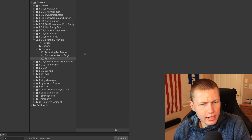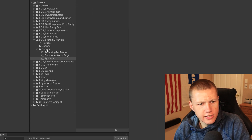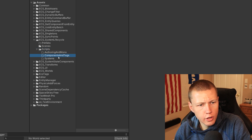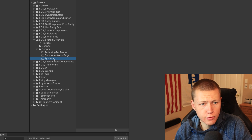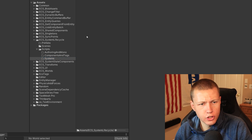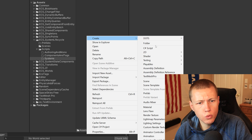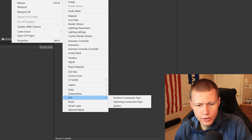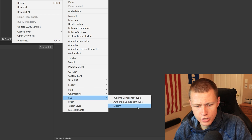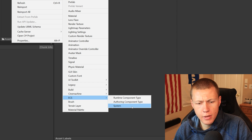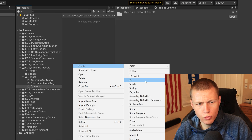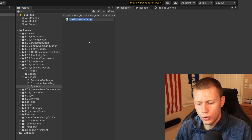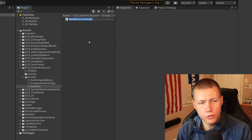Let's go ahead and start creating some of our own systems. I typically break things out under my scripts folder into an authoring and mono folder, components and tags folder, and a systems folder. Inside the systems folder, we can create a new C# script. It should be noted that we can go down to the ECS option and create a system from a template, but I'm not going to do that — I don't really like the default template.